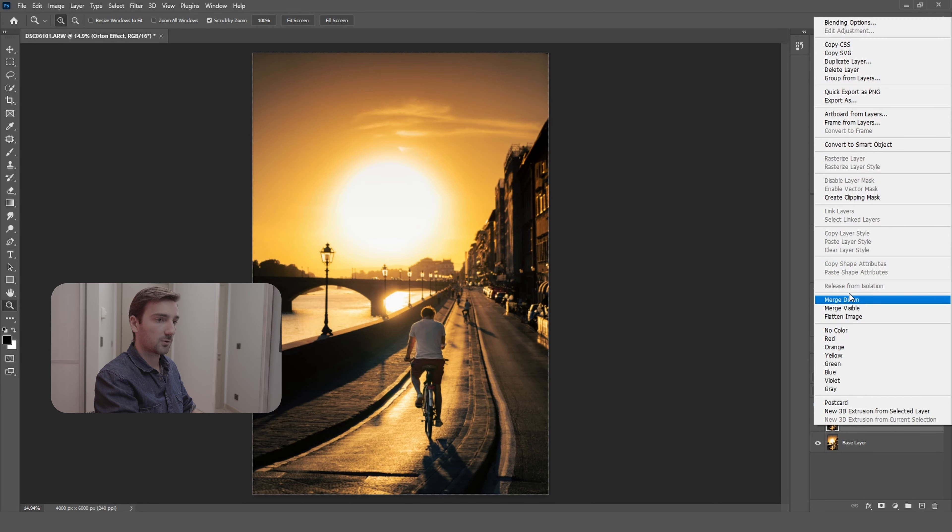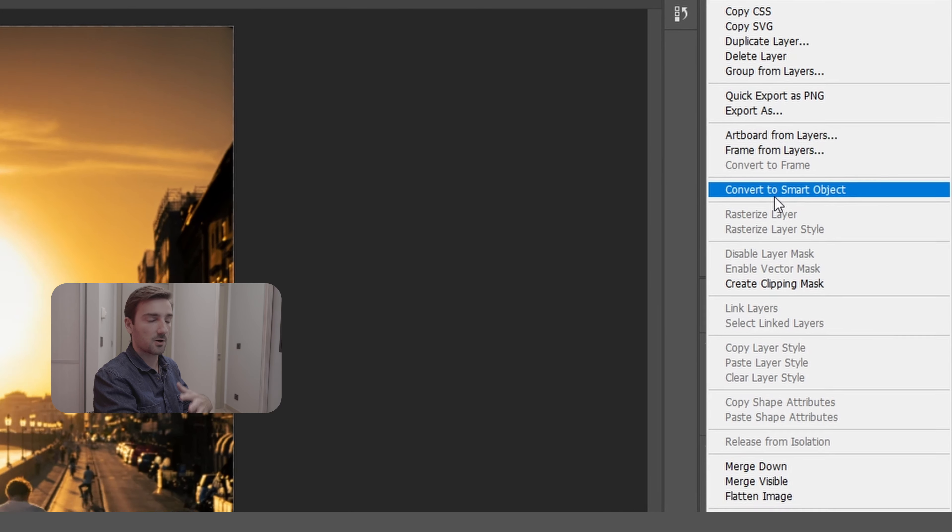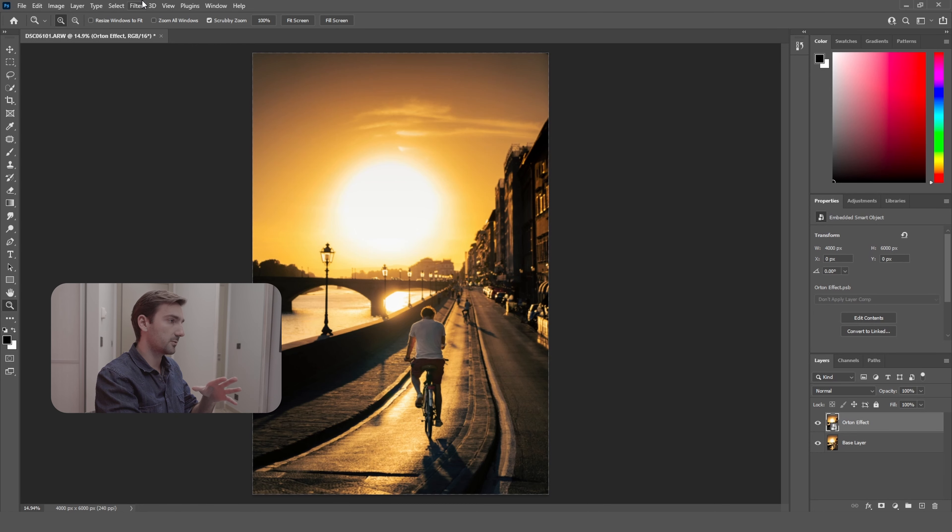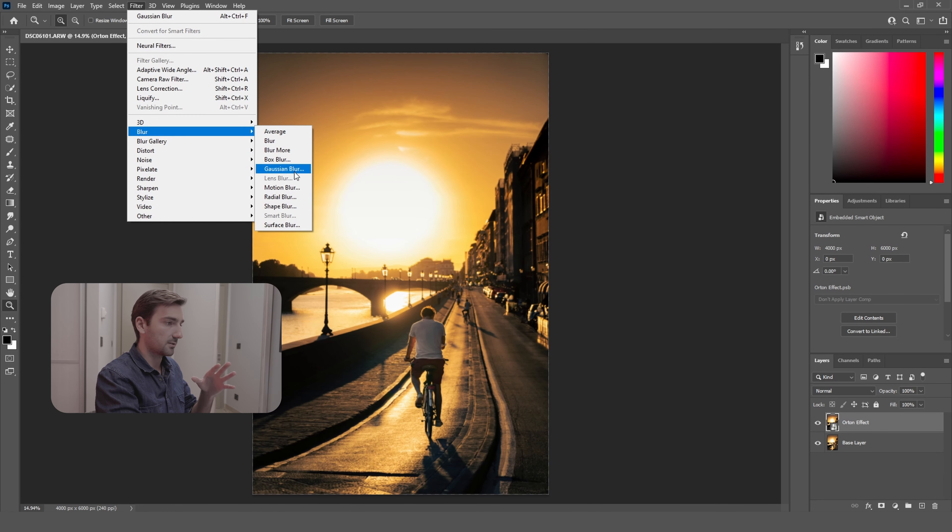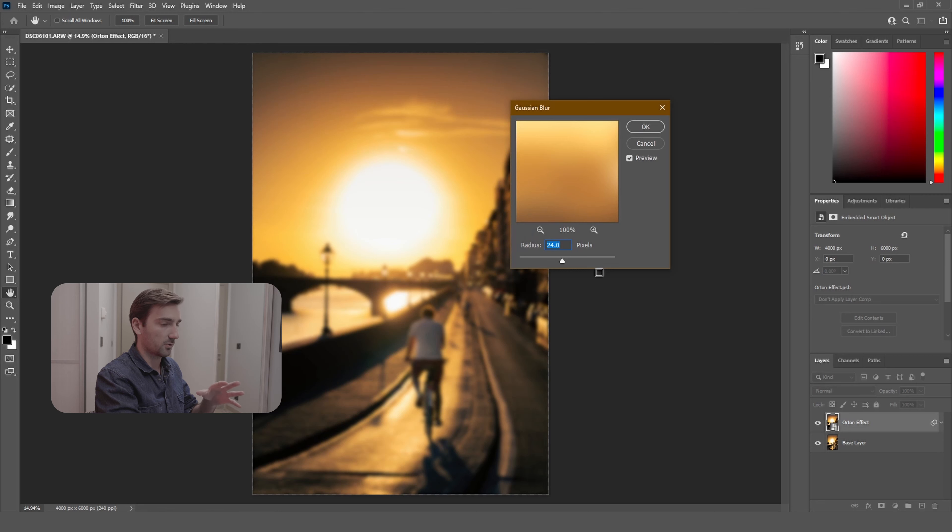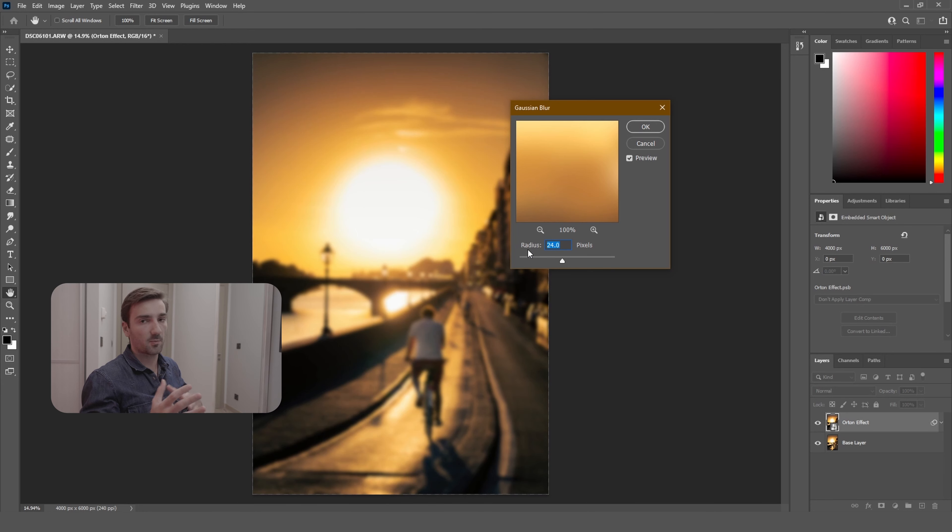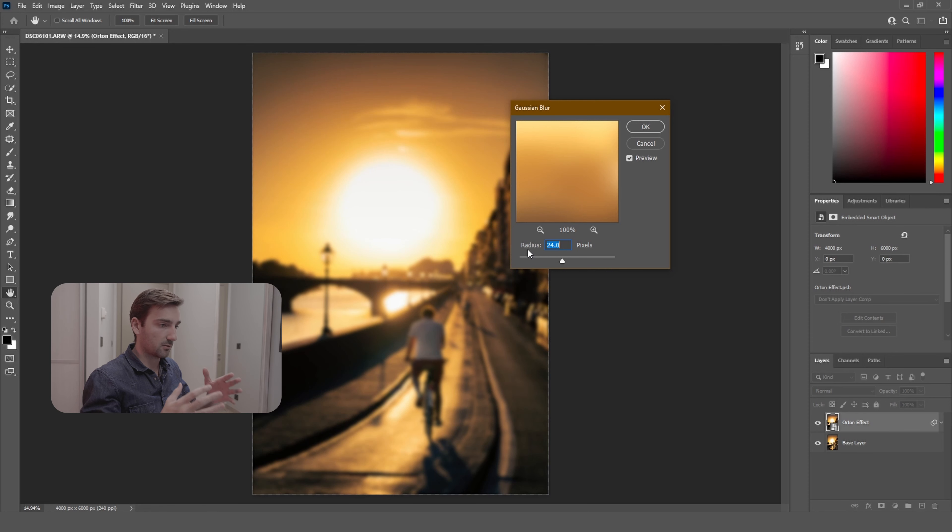And I'm going to convert it to smart object. Once it's converted to a smart object, you should go to Filter, select Blur, and select Gaussian Blur. Now you're going to put here the number of your megapixels that your camera has. So I'm using the Sony A7 III, it has 24 megapixels, so I'm just going to put 24 in here.